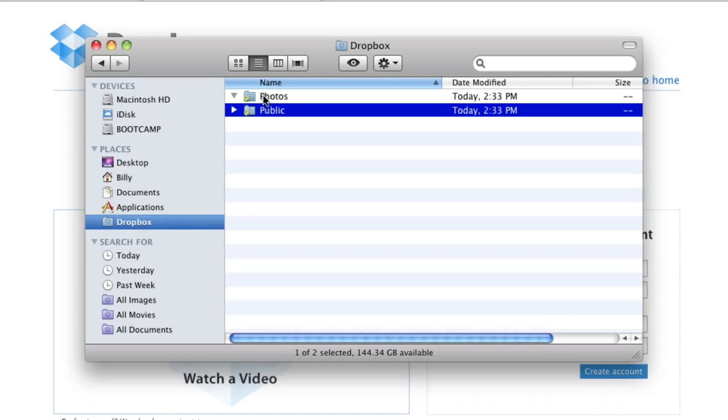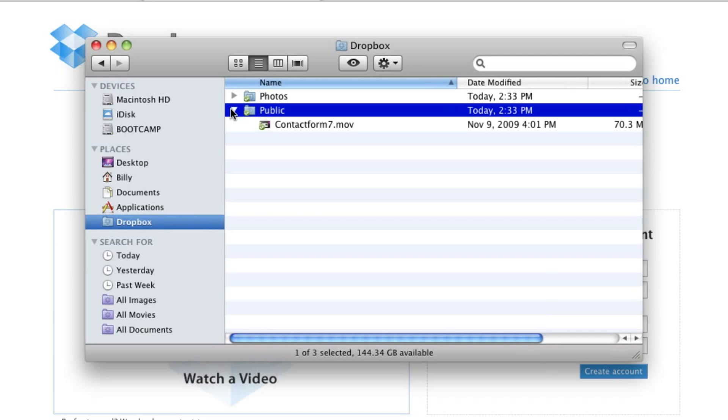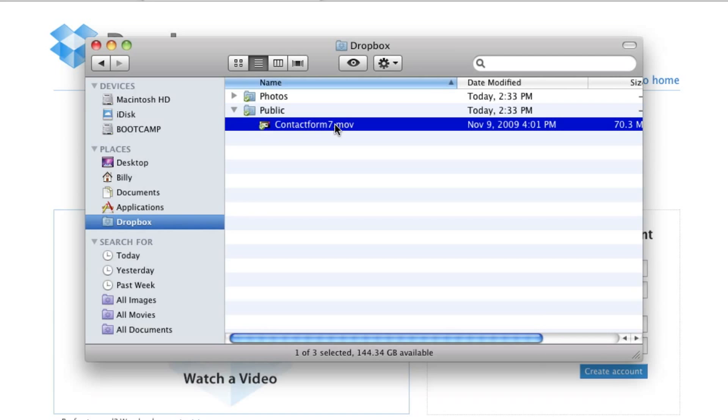In your Photos, you should have a sample folder. Well, I've already deleted mine. When you go into Public, you shouldn't have anything that you personally put in here yet.